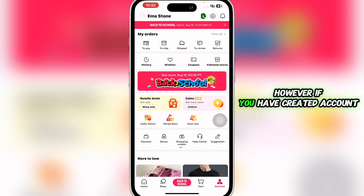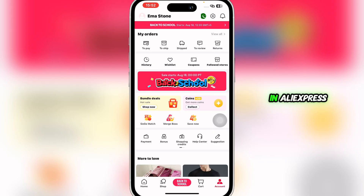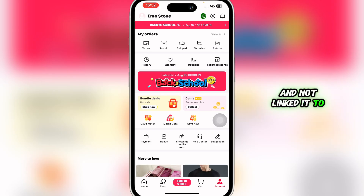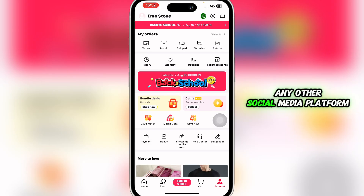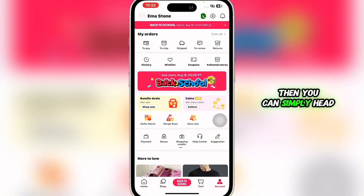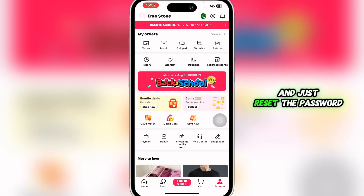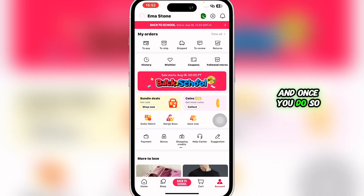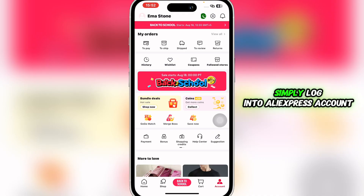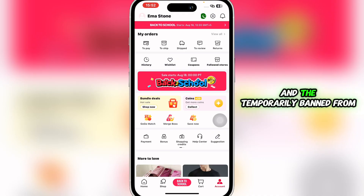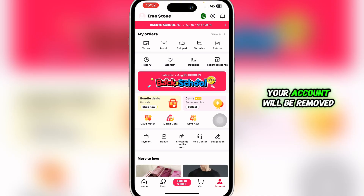However, if you have created an account in AliExpress and not linked it to any other social media platform, then you can simply head over to AliExpress account settings and reset the password. Once you do so, log into your AliExpress account and the temporary ban will be removed.